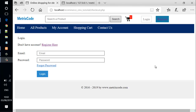Hello everyone! In the last video, we finished styling the login form. In this video, we will continue working with the login form and a PHP file.